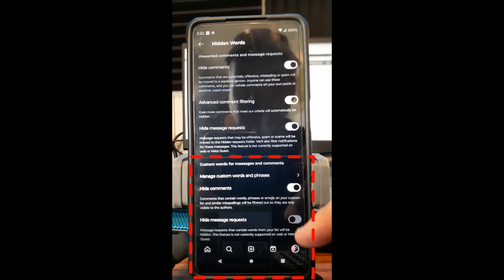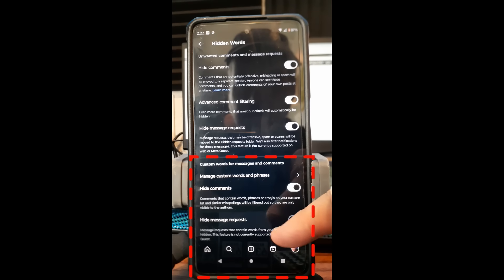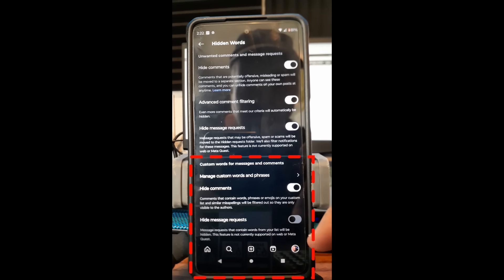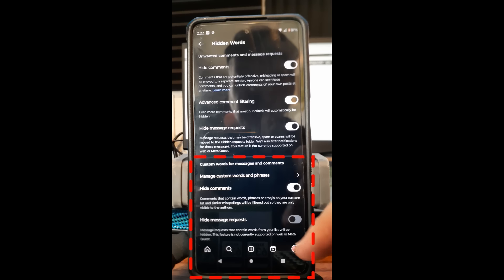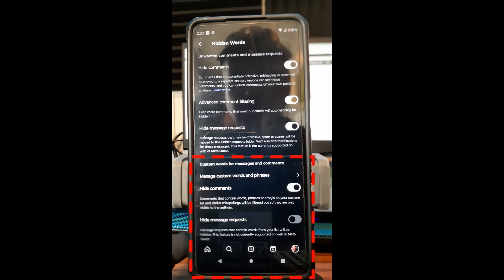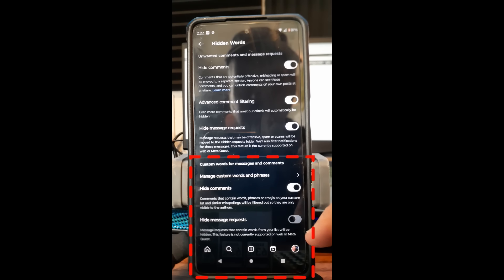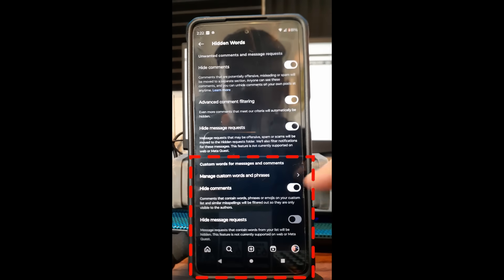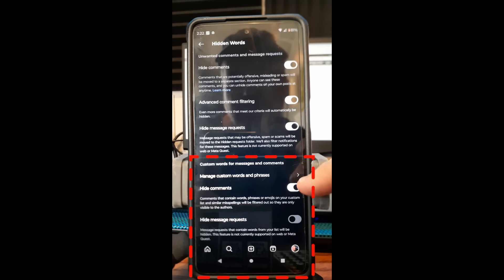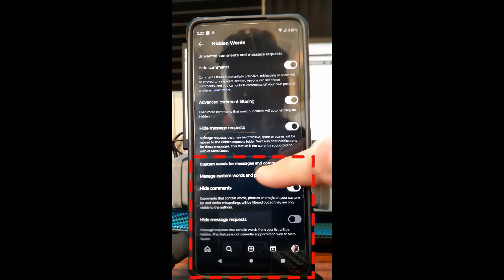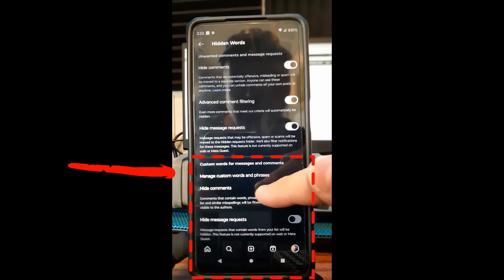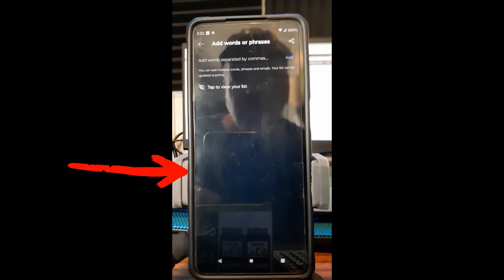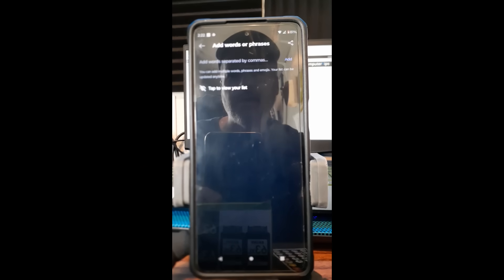Then you have 'Hide message requests' so you can hide them totally. But this is like the manual way to do it. Message requests that contain words from your list—they're talking about this, I'll show the list in a minute—your list will be hidden. This feature is not currently supported on web or Meta. Since I have it on, this option right here, 'Manage custom words and phrases,' tap on that and this is where they are.